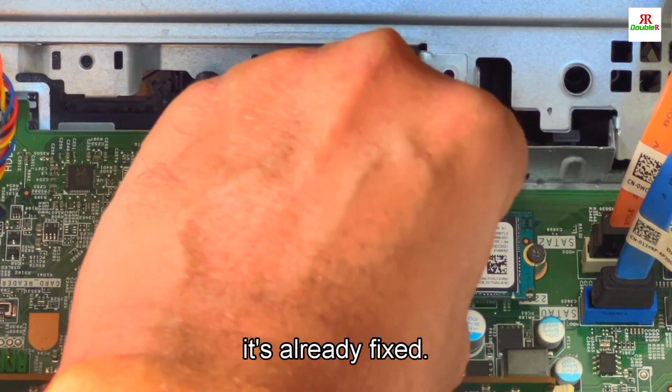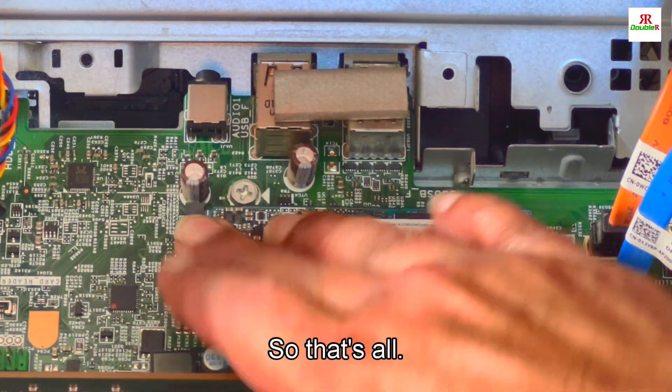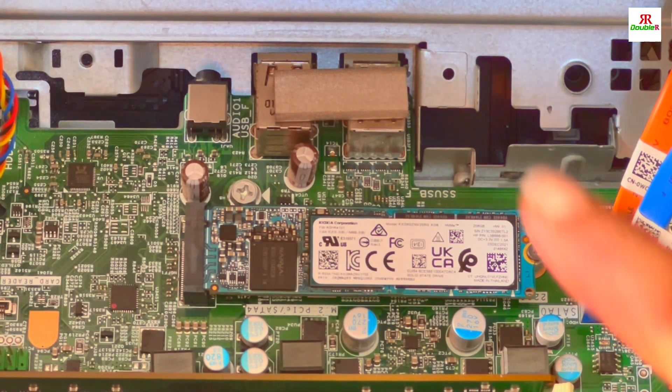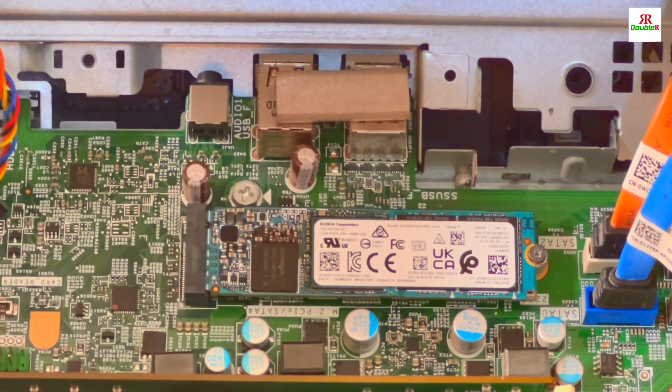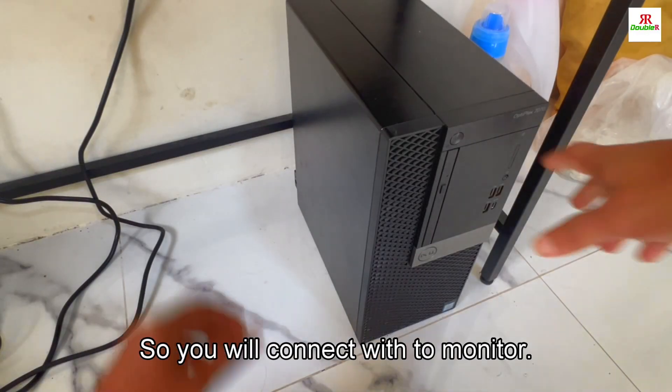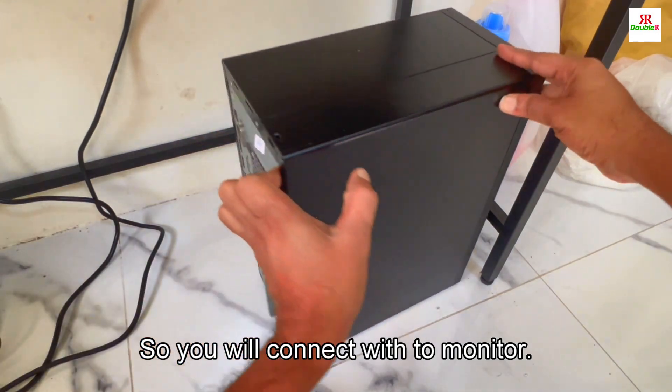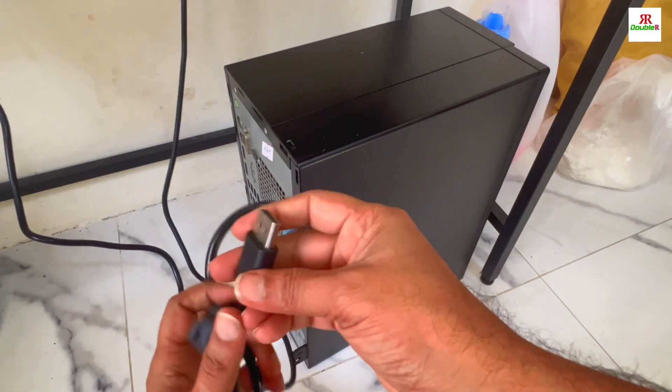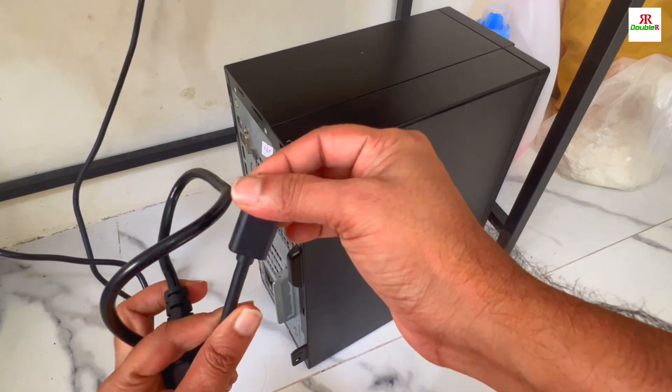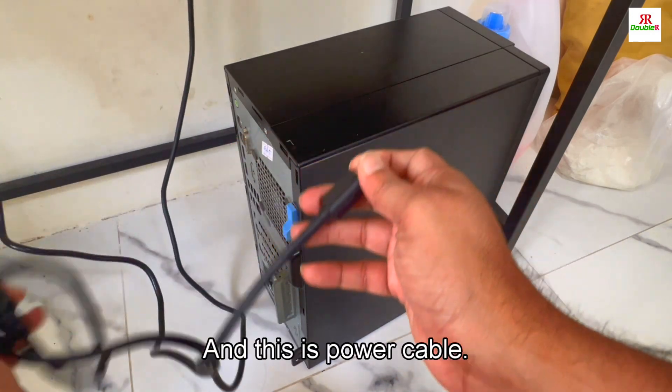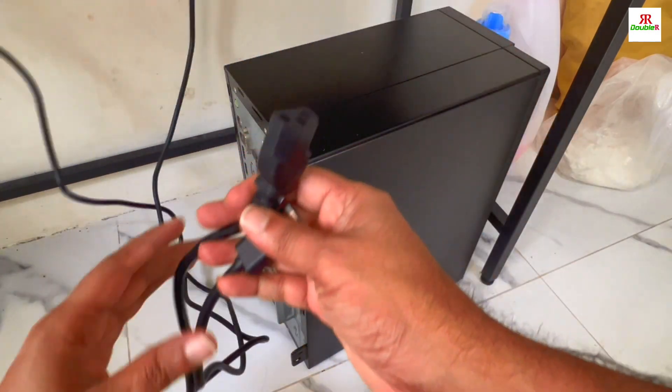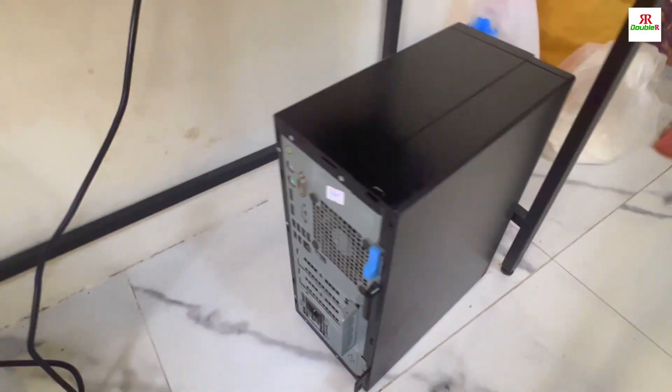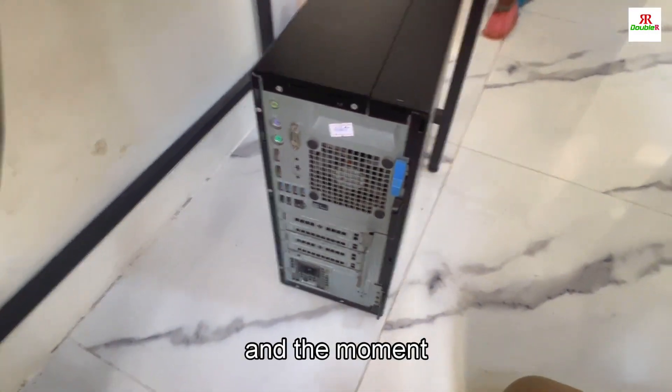It's already fixed. That's all - you don't need any cable connection, just plug it. Now we will connect this to the monitor. I have a display cable which is going to the monitor, and this is the power cable. I'm plugging the power cable now.